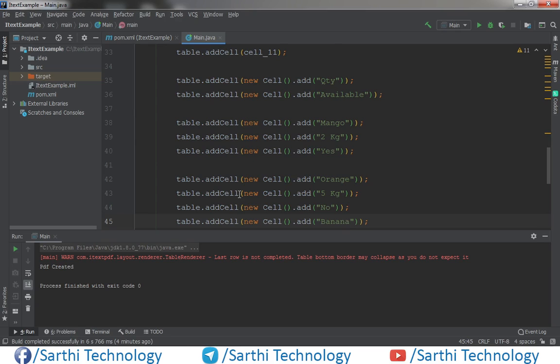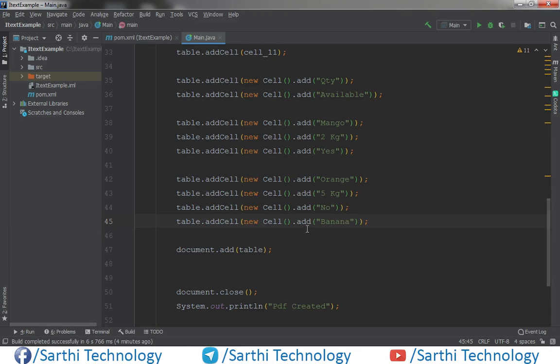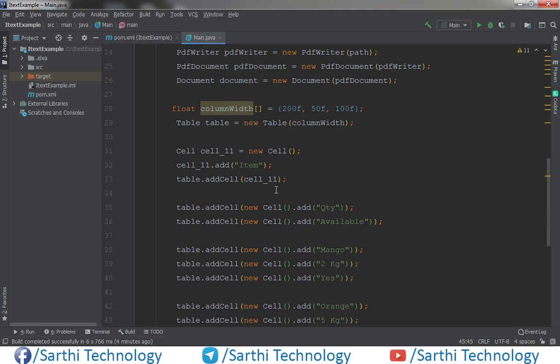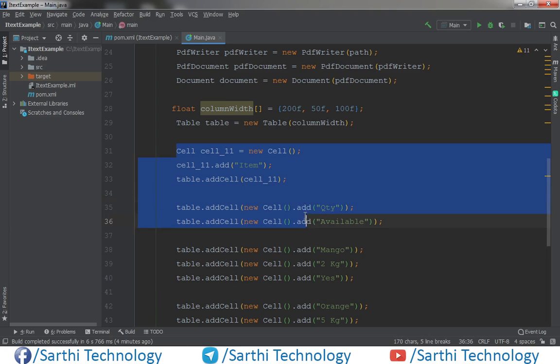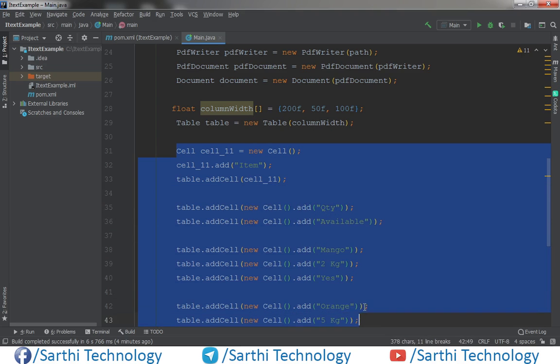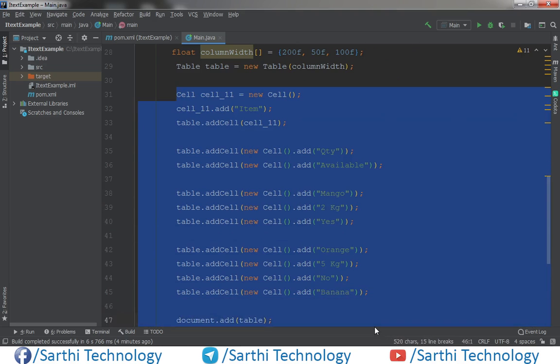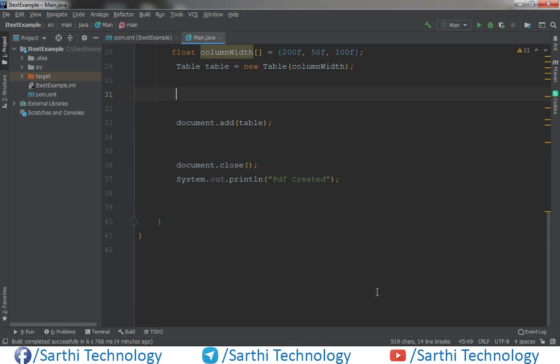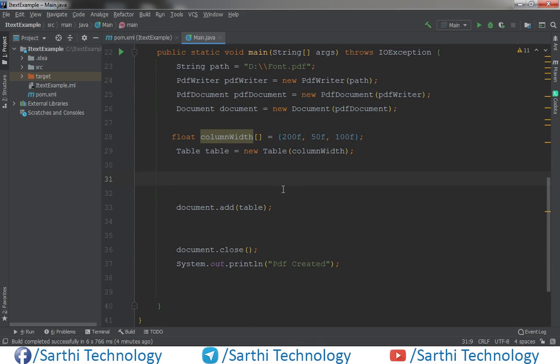This is the project that we have created in the last video. So what we need to do? Just remove this code. We have column width of array and one table object, and also we have added this table in the document.